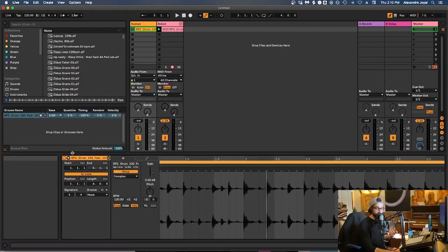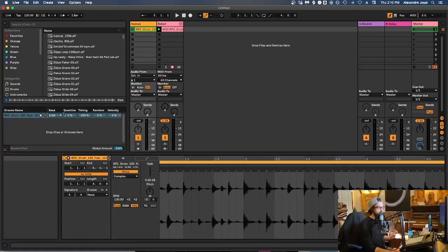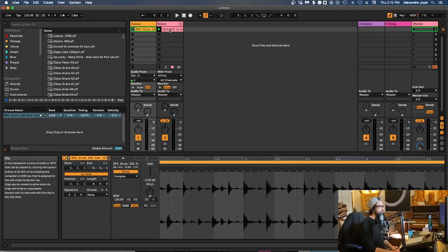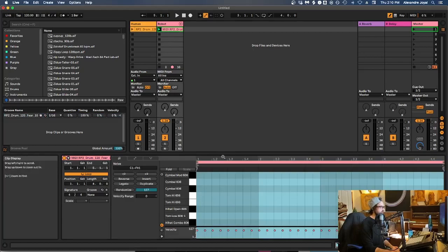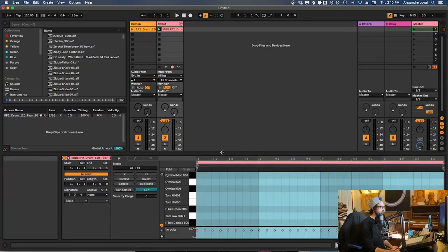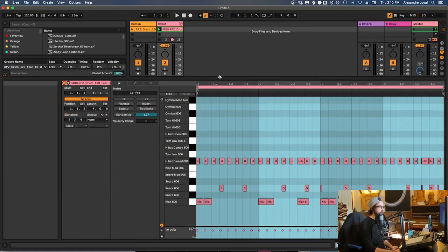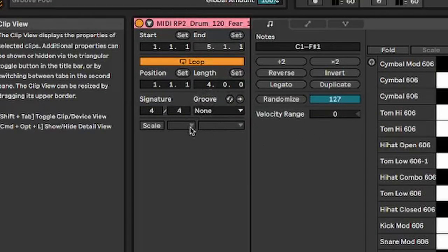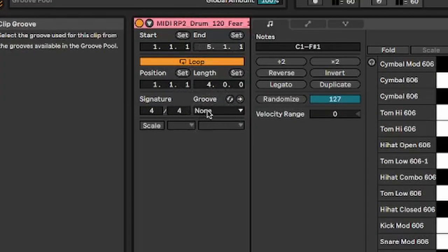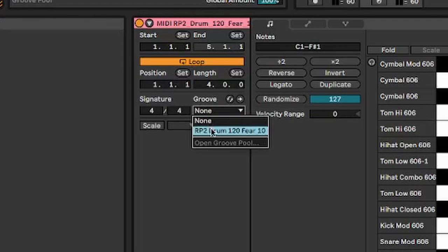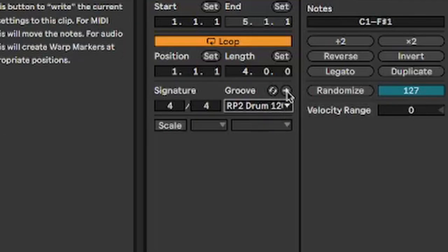So if we open up this sample, we can actually right click on the sample and extract groove right here. Once it's in your groove pool, you'll see it appear here in the groove pool. And the magical thing about this is you can open up any MIDI performance, whether it's a drum loop or a melodic sequence, and you can actually apply a groove. And the way you do that is you go over here to the groove section of your clip view. And you're going to select the groove that's in your groove pool. And right now we only have one, the one we extracted from that sample. And then we can hit this little arrow to commit the groove. So let's go ahead and do that.